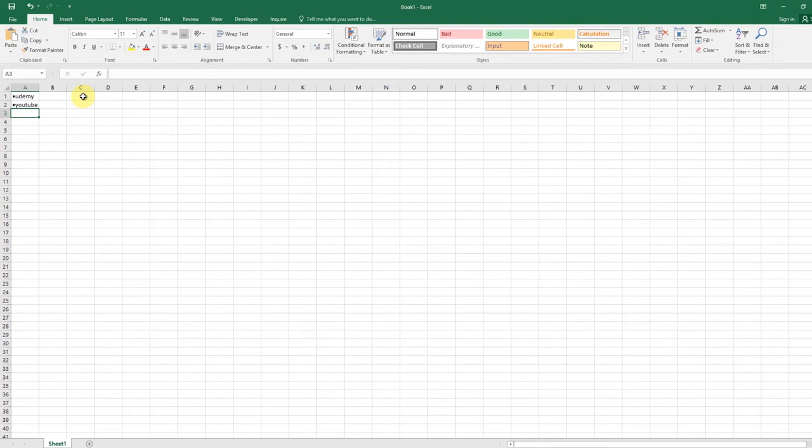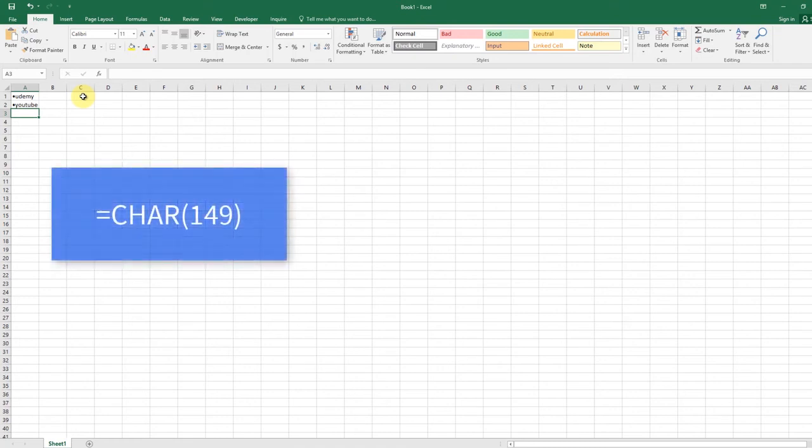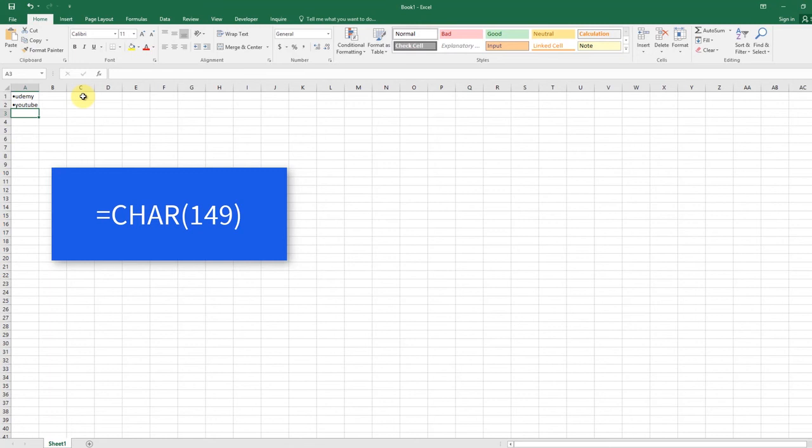In situations in which you want to insert bullet points into multiple cells at once, the CHR function may prove helpful. It can return a specific character based on the character set used by your computer.